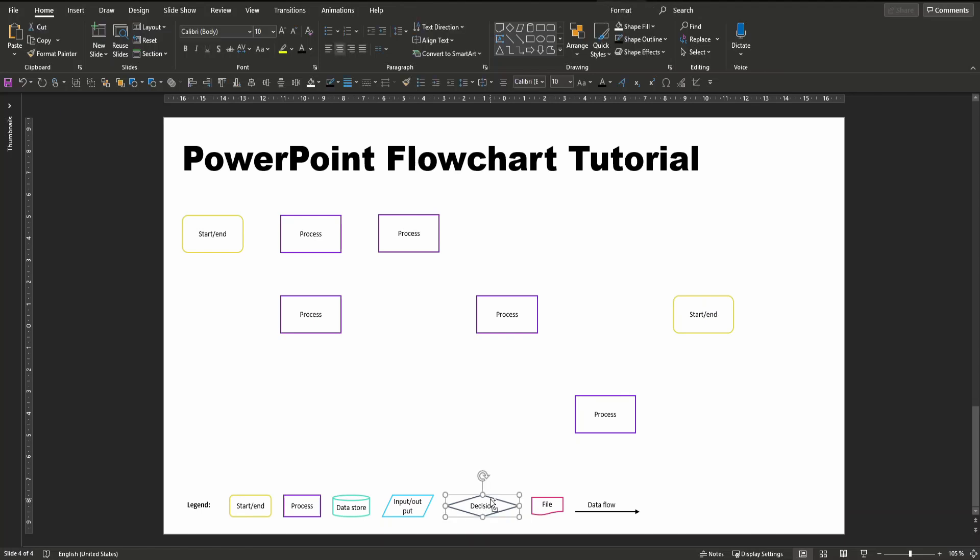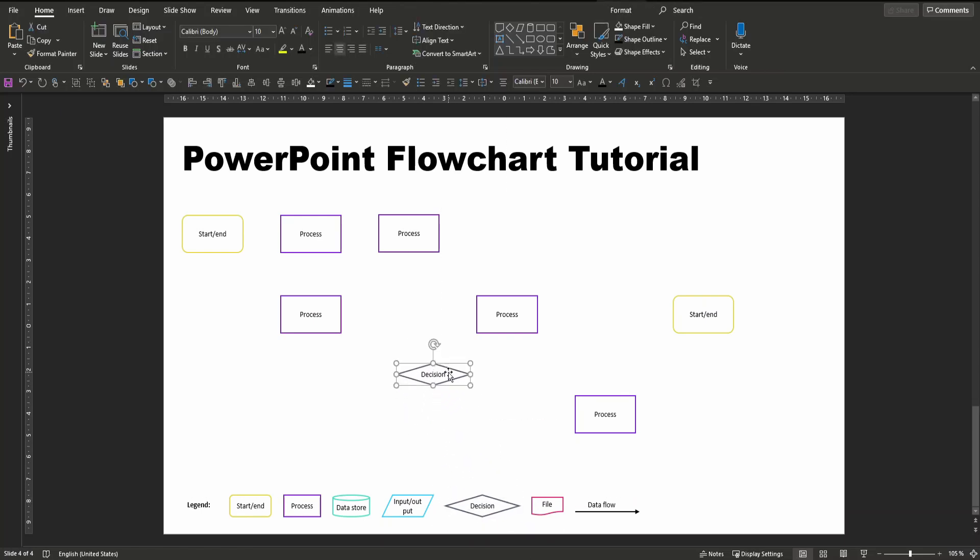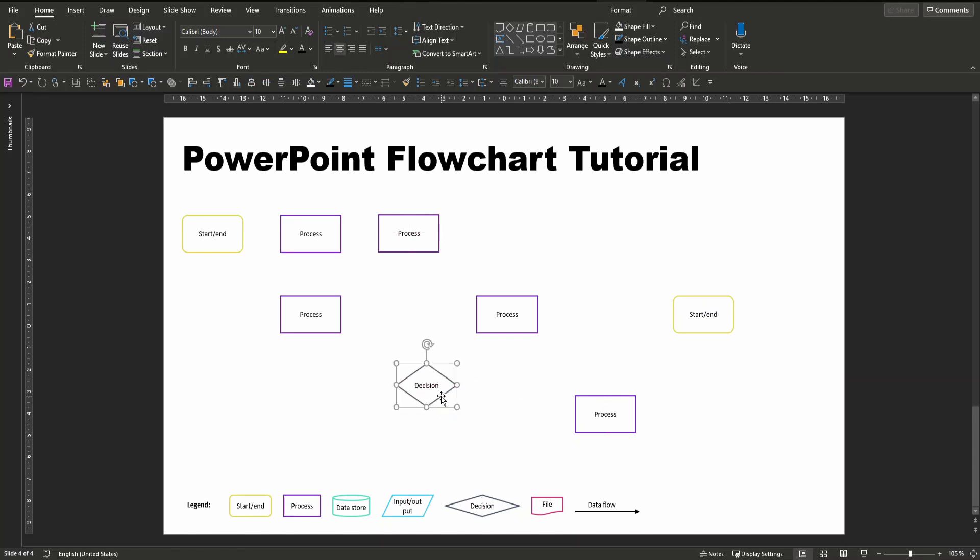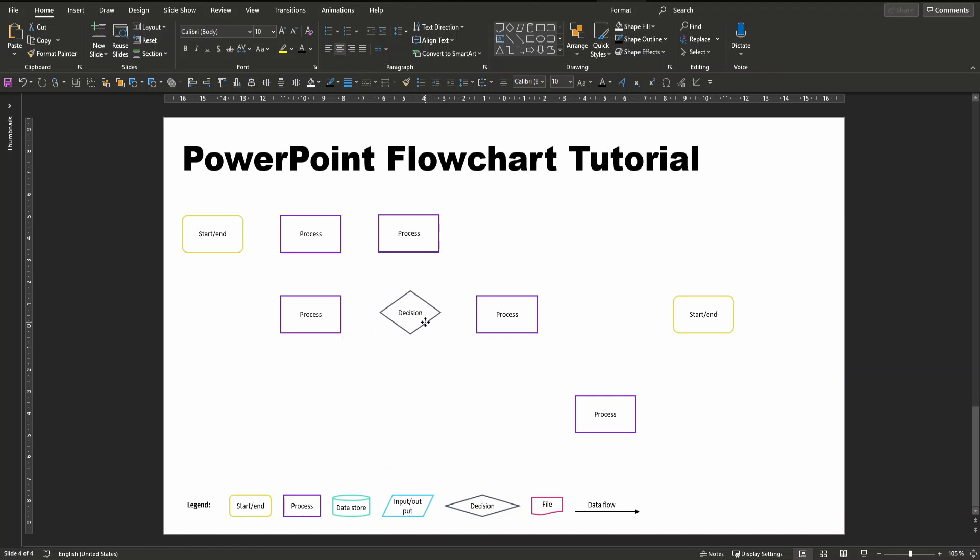We also need two inputs and one file symbol. So again, we just copy and paste our elements from the template, from the legend below, increase their size, and pull them to the respective target position.